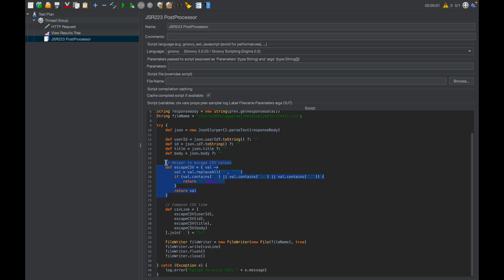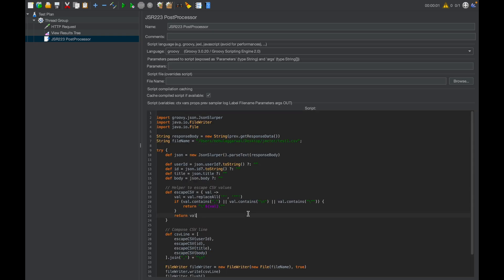This is escape CSV function, where we are just escaping the double quotes within any value. Here we are appending individual values using comma. Why? Because in a CSV file, all of the columns are separated by a comma only. That's why we are appending all of the values by a comma, so they will be automatically put in different columns. Now here we are just putting the value back in the CSV file. Let's save this and now run the test plan once again.